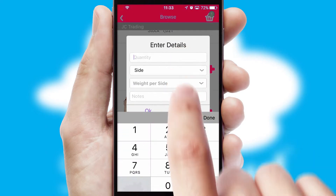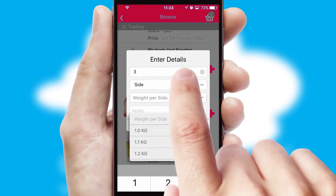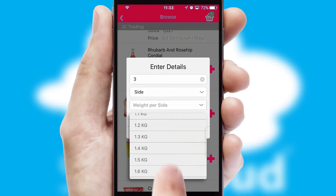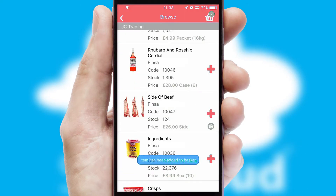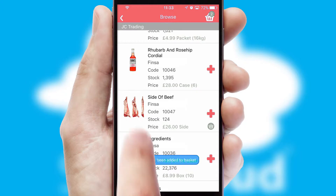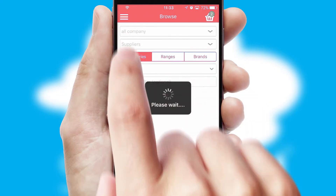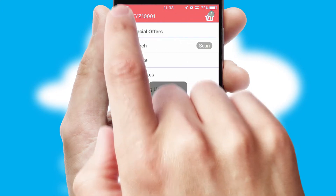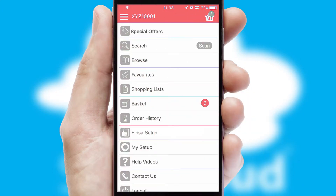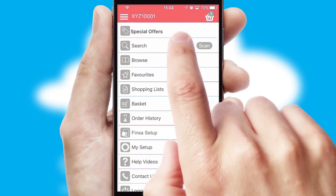SwiftCloud can also deal with multiple product options, including complex configuration rules. You can keep track of how many items you have in the basket with the icon at the top right of the page.